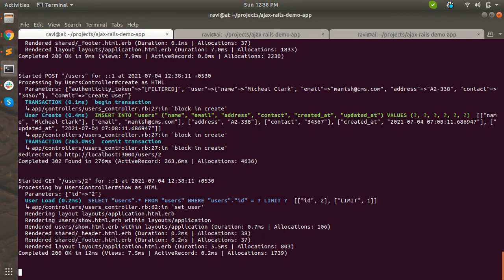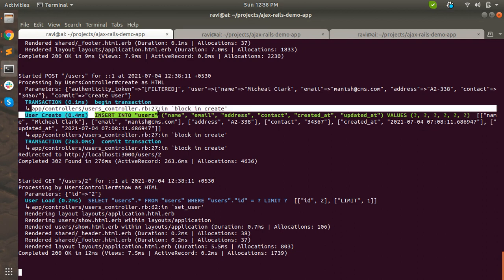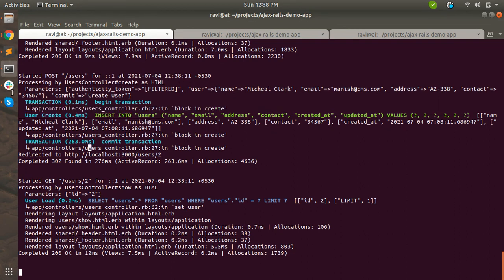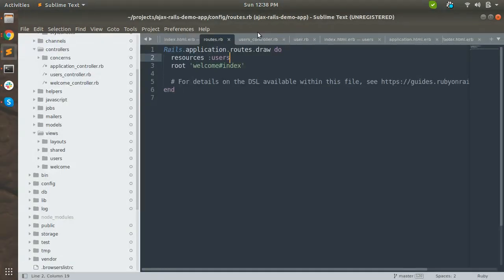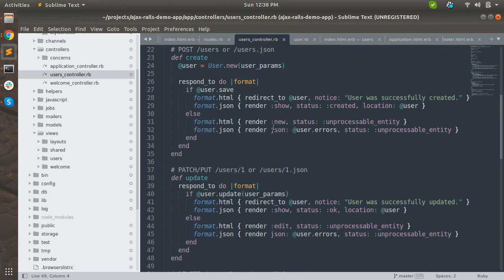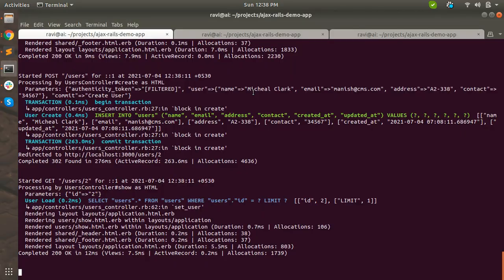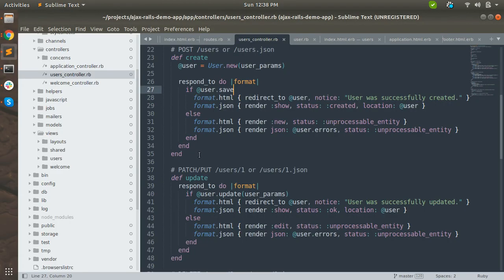You can also see in the logs which line is running this - users controller line number 27 - and it is beginning a transaction. Let's see line number 27 because it is calling user.save, which begins a database transaction.